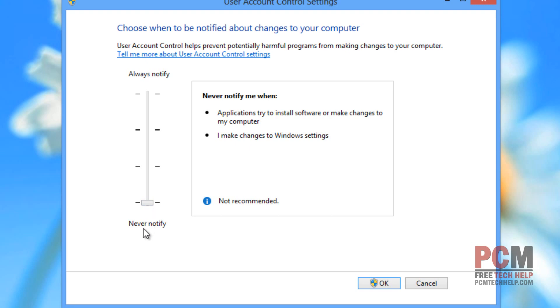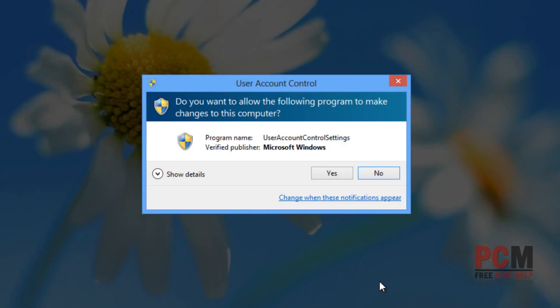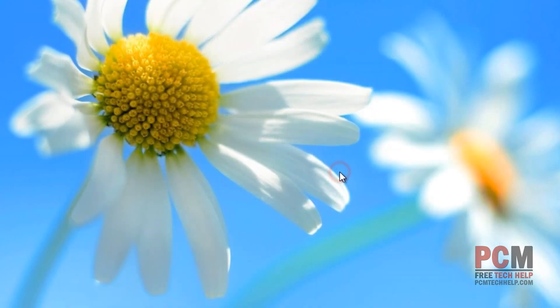Personally, I like to go to never notify because I don't like to be notified every 10 seconds of something that's going on. Once I've selected never notify, I'm going to select OK and it's going to of course notify me and I'm going to select yes.